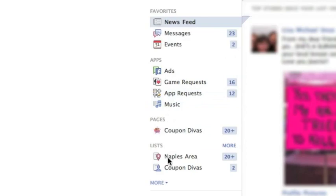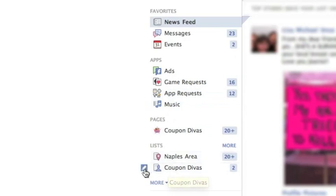Just come on over here to where you just created Coupon Divas and you'll see to the left of it where there's a little pencil. Just click on it.